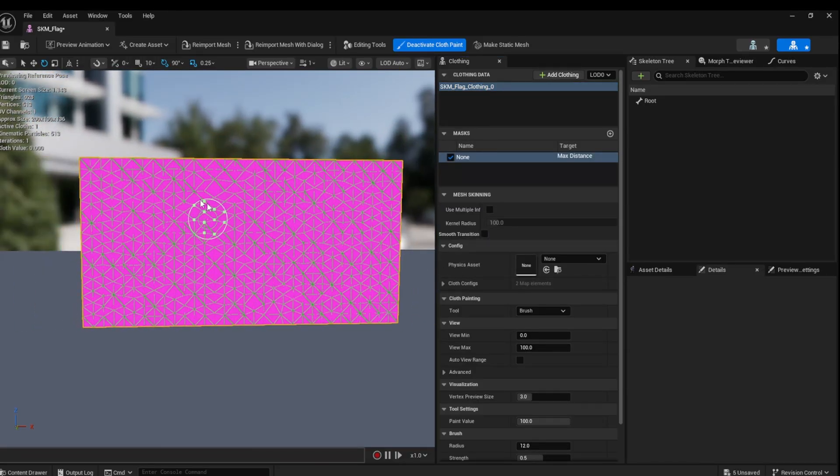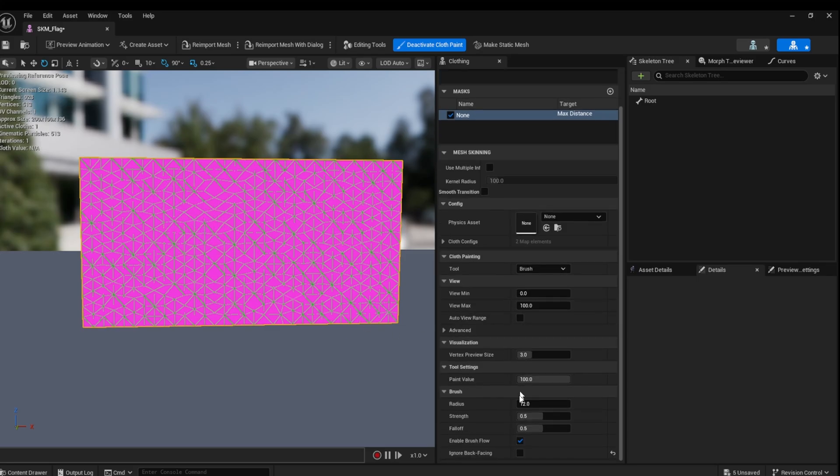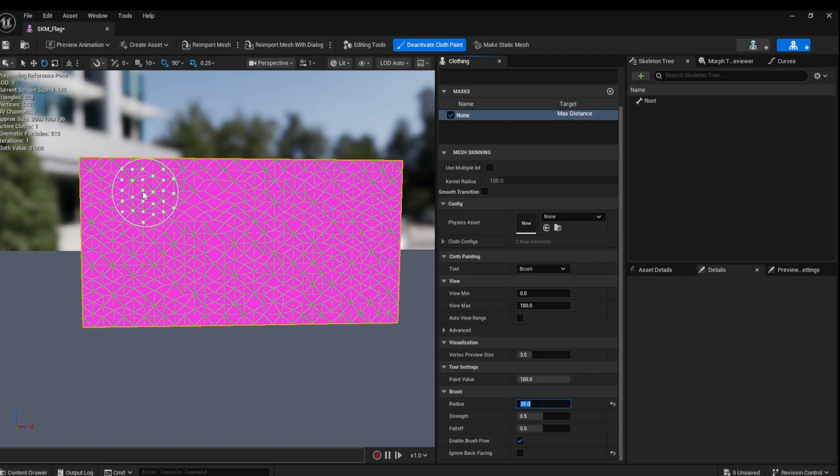Paint the mesh where you would like the cloth simulation to take effect. I am going to attach this to a flagpole on the left, so I leave this area clear and paint the rest.